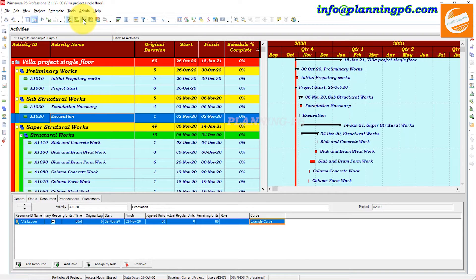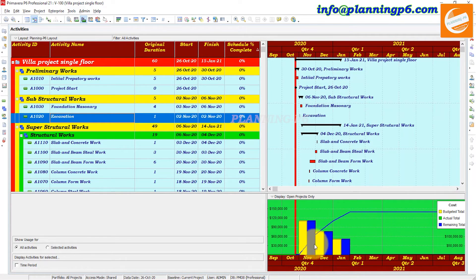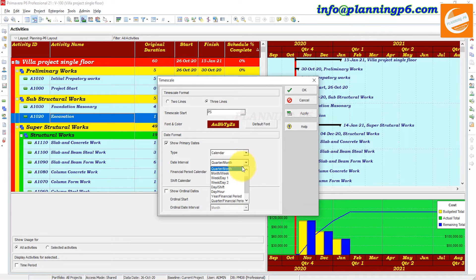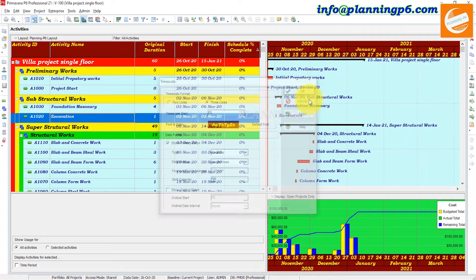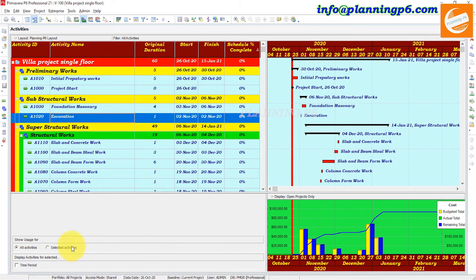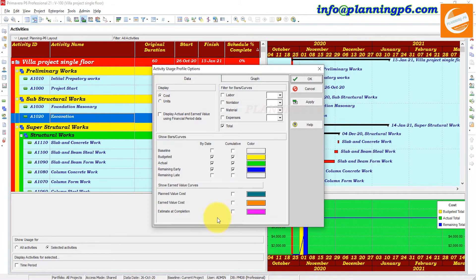Now we will go to the Activity Usage Profile. This is the activity usage profile for the entire project. If we want to select the timescale, you can set it to Week per Day or Month, Week, Month, Week — click Apply. Now you can see the activity usage profile, and the selected activity is Excavation.